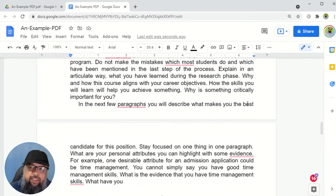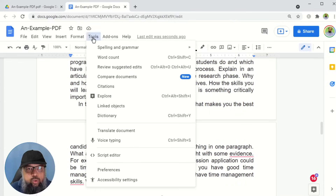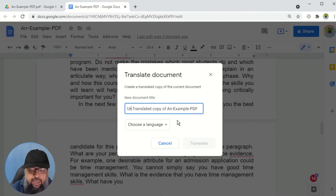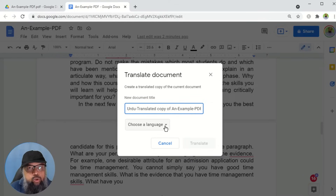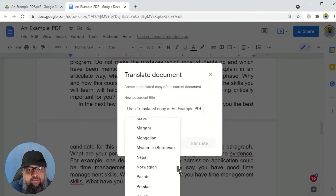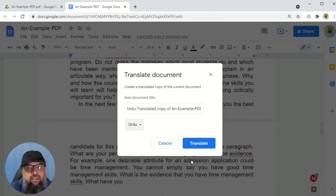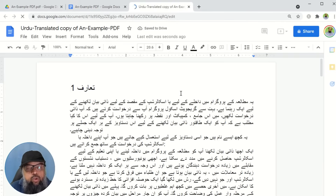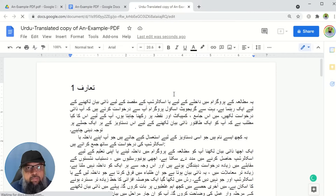Google Docs has done a wonderful job of converting all the text into editable text, as you can see here. You can run a spell check if you have installed Grammarly or any other spell checker. But our purpose is to translate the PDF — to do that I click on Tools and then Translate Document. It shows a dialogue box where I can put a name for this document. I want to translate from English to Urdu, so I name it Urdu dash the PDF file name, then click Choose a Language, scroll down to find Urdu, click on that, and simply click Translate. In less than three seconds, my new translated document is ready.